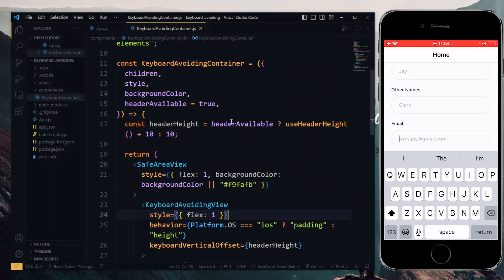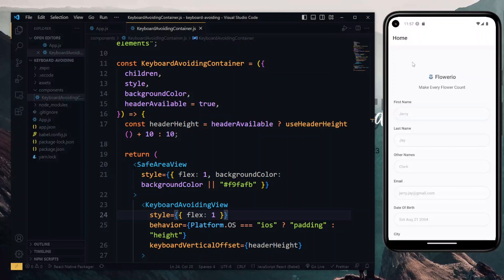Because of the check we are making, if there is no header available and we set headerAvailable to false, it will fall back to the default value. Now concerning the excessive padding on Android — this is because when you have a header, by default the header avoids the status bar, so we don't need to account for the status bar height in our padding. You have to adjust the padding value at the top based on whether we have a header or not.